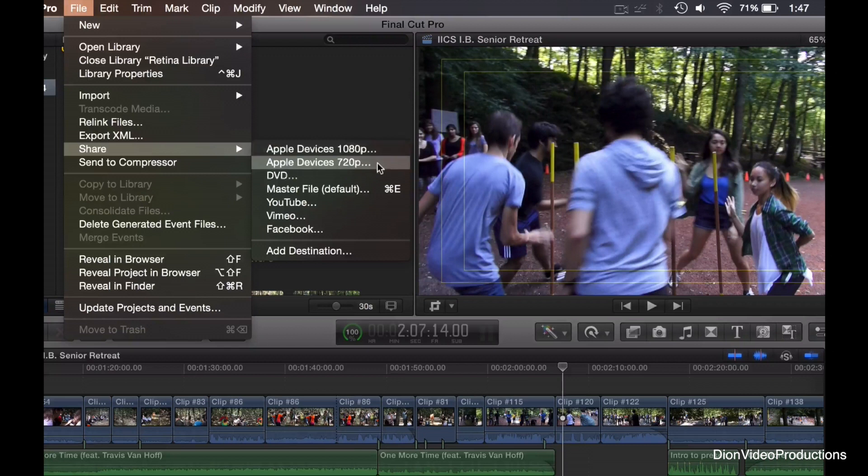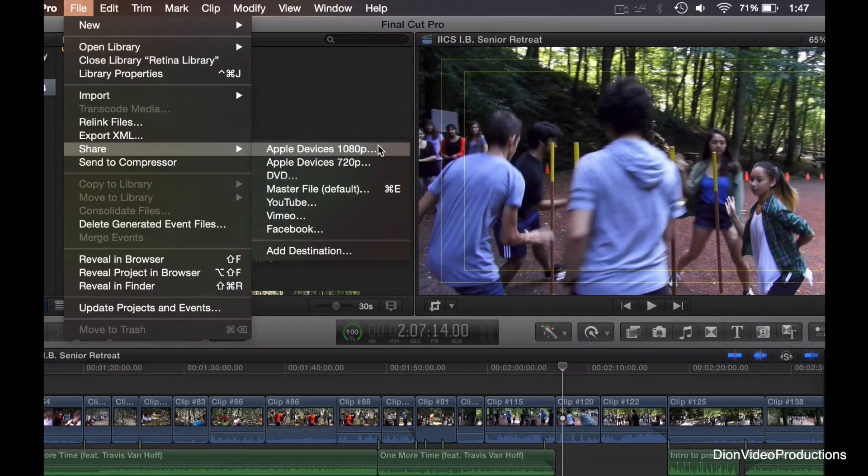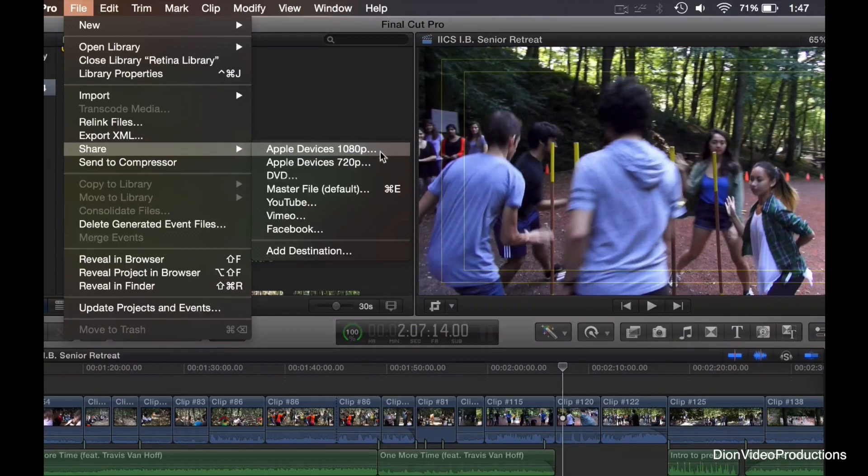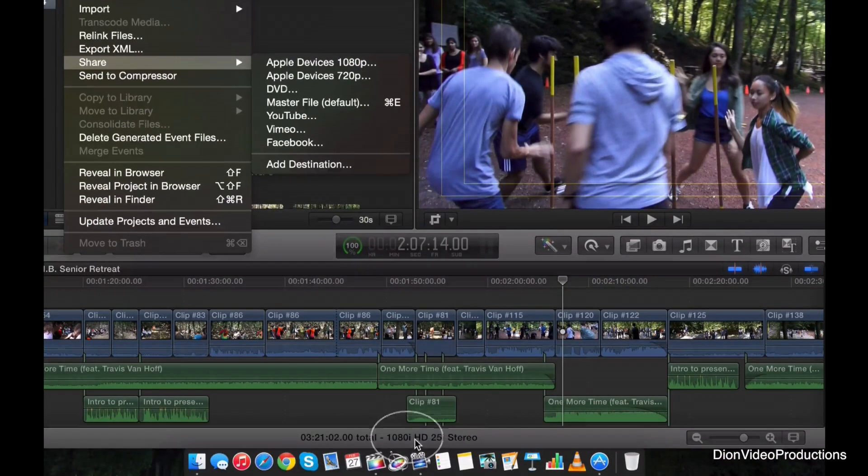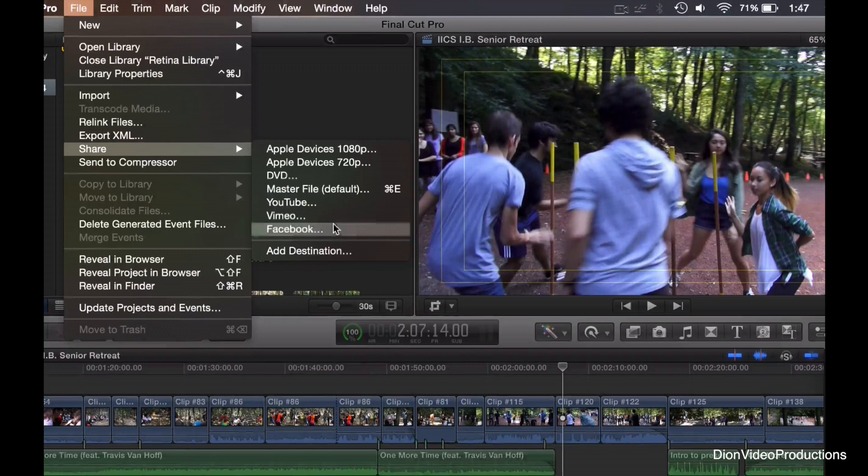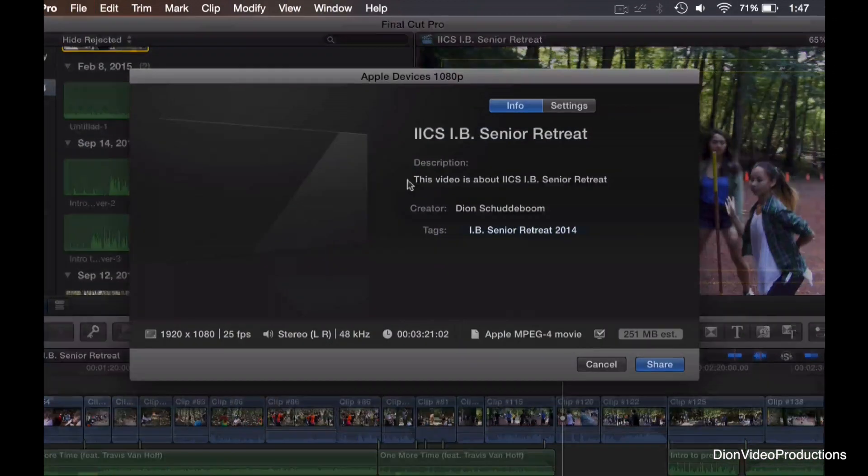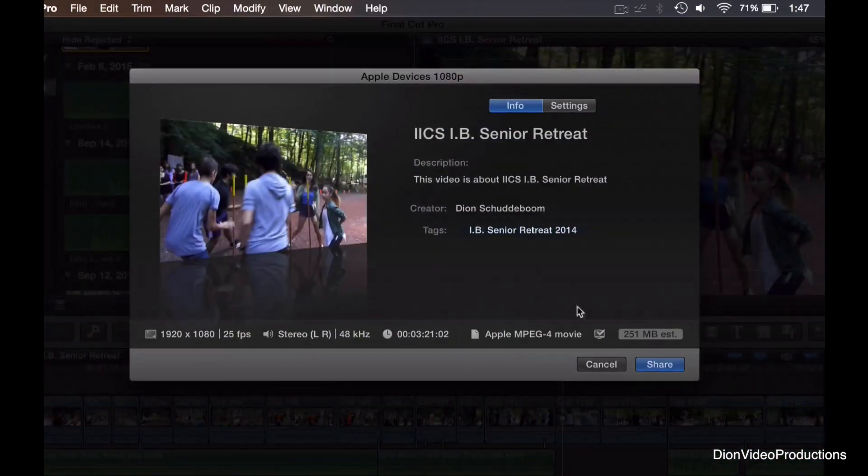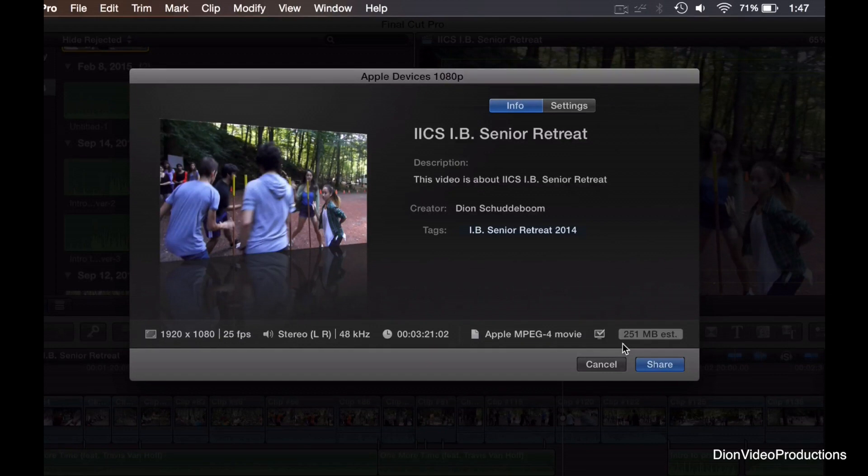However, the next two options are the options that I like to use for my video, particularly the first one, and that is the Apple devices to 1080p. Now, if your video is recorded in 1080p, as you can see, as mine is, at 25 frames per second, your video will export in those exact specifications, however, at a much smaller file size. As you can see, we're looking at only 251 megabytes, which is very small, considering the length of video and the quality of the video, and this makes it perfect for uploading it to the internet, like I do.